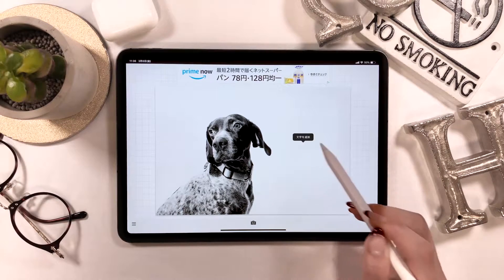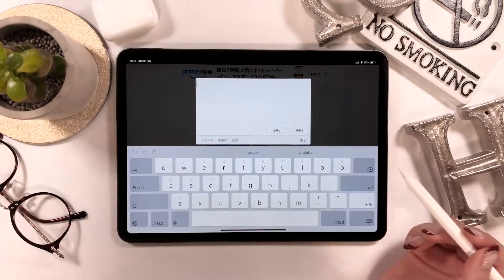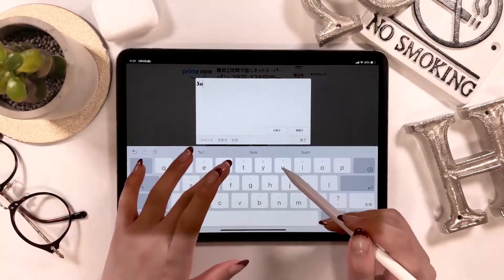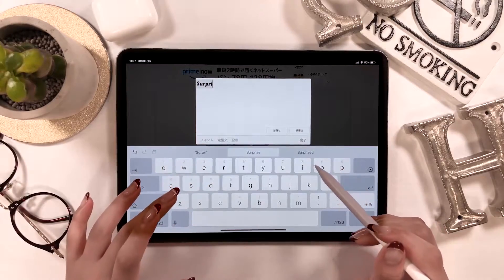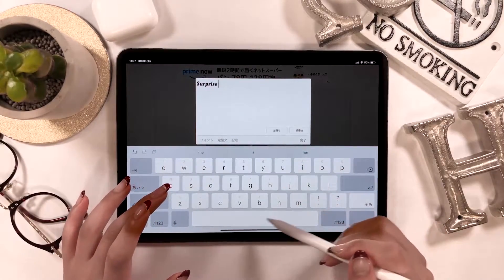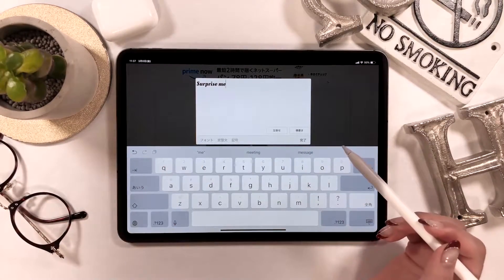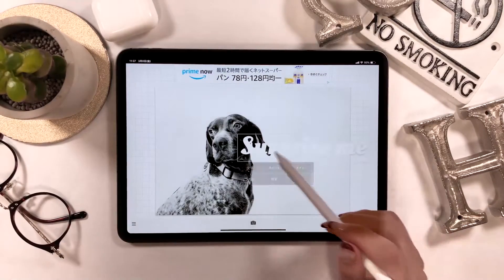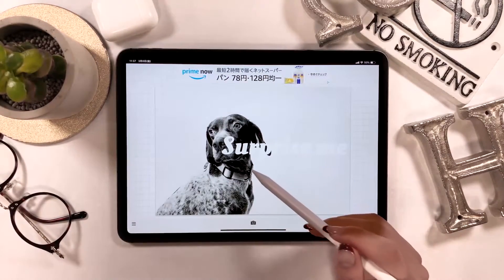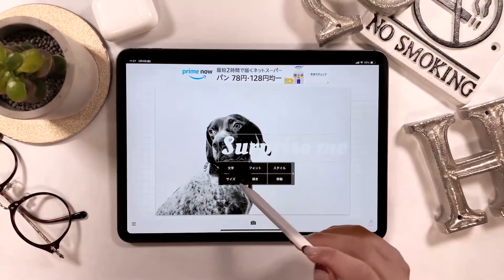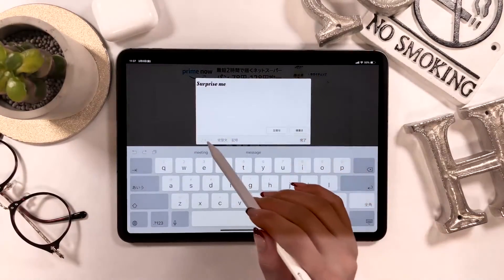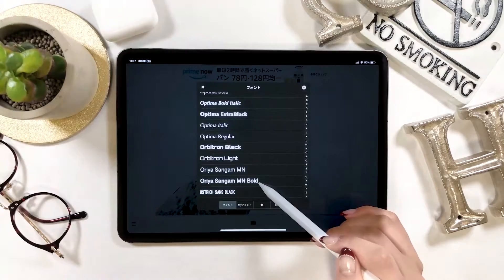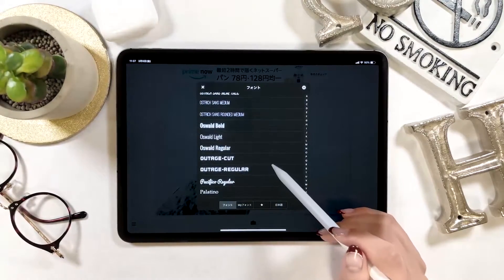When adding text, tap somewhere on the screen and an 'Add text' area will appear. Start typing here to insert your text. Once you tap done, you'll see text on your screen. You can adjust details later. They already have many fonts implemented, so it's really easy to use.